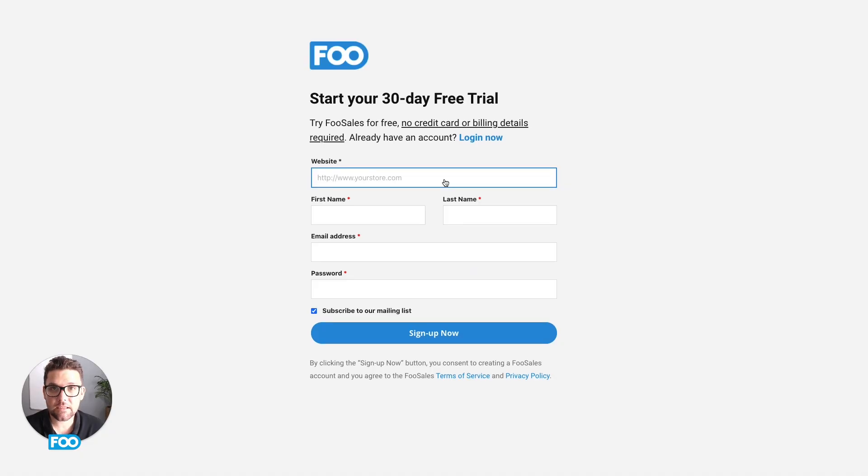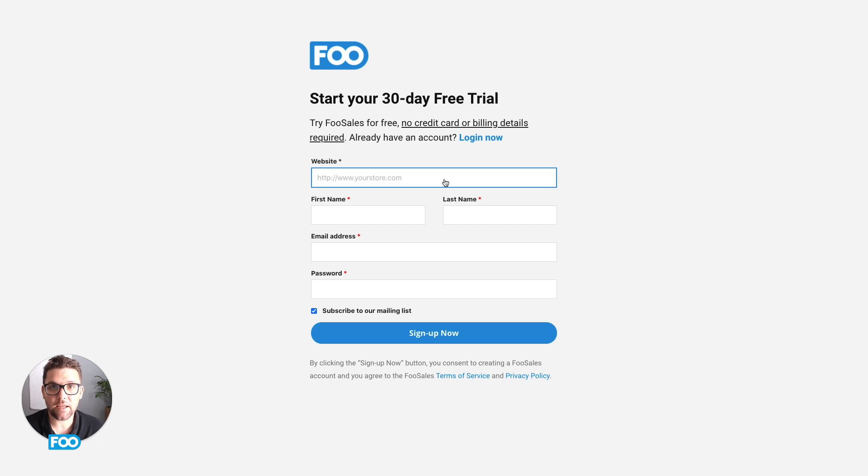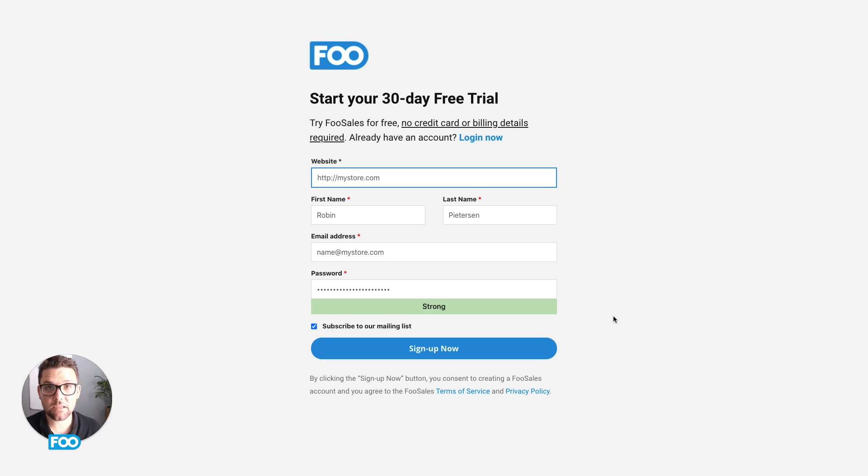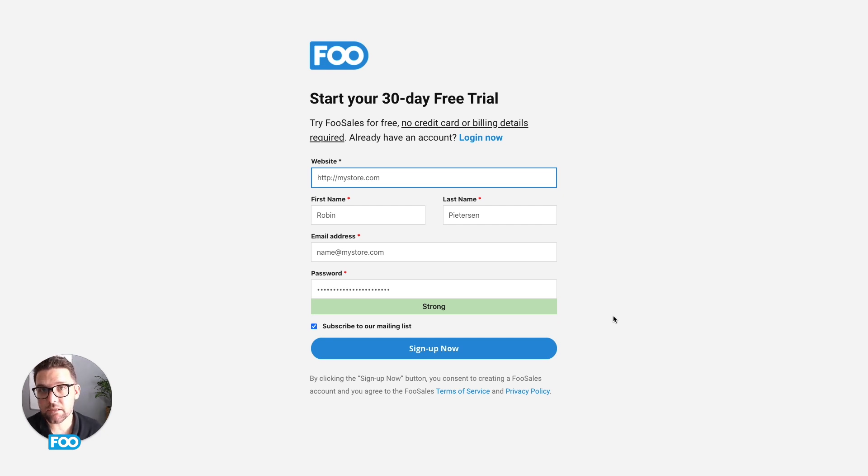You'll then need to enter your store's URL as well as your name, last name, email address and password. Once you've entered your details, hit the blue sign up now button and your account will be created.